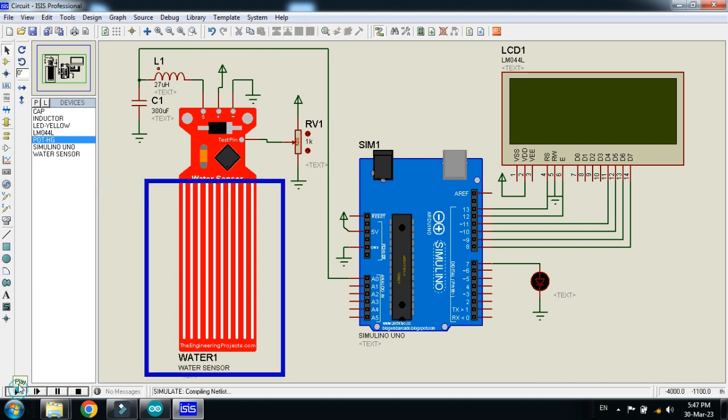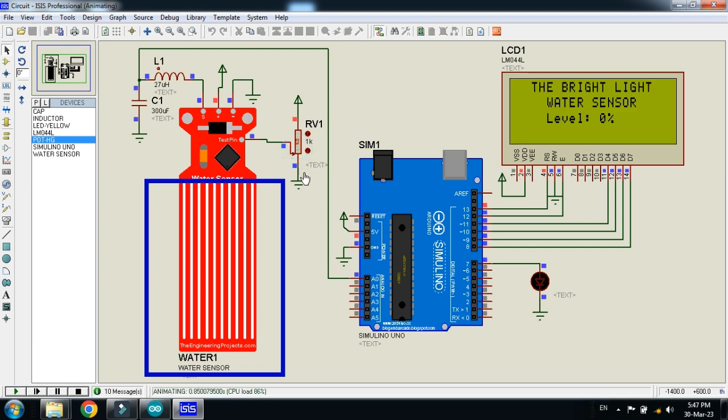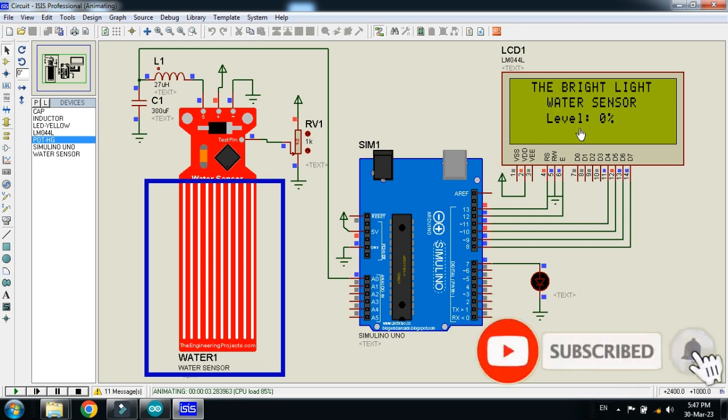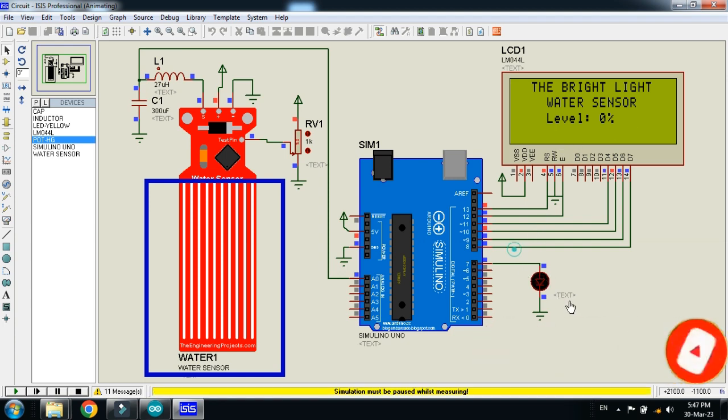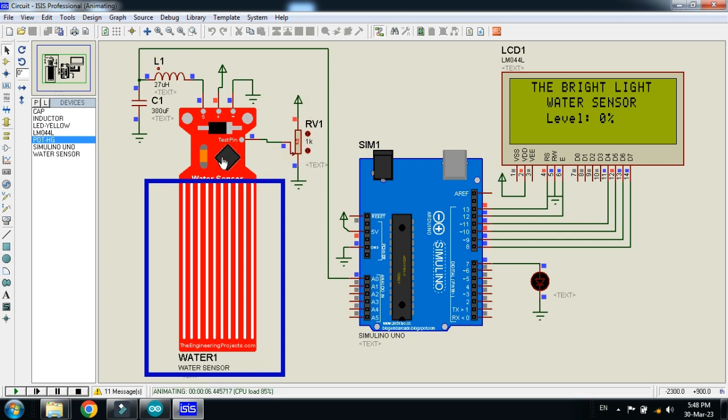And now run the simulation. Here you can see that my channel name, The Bright Light, water sensor, the project name, and you can see the water level. And here you can see the LED, and it's turned off now. This potentiometer is used as changing the value of the water level.